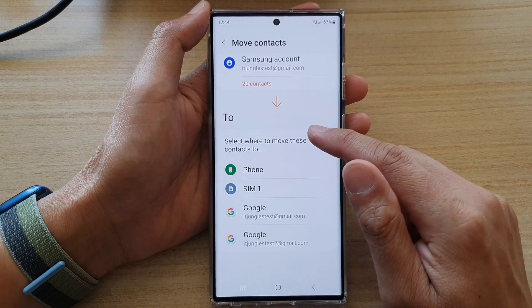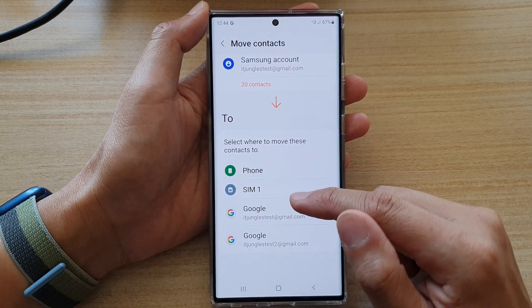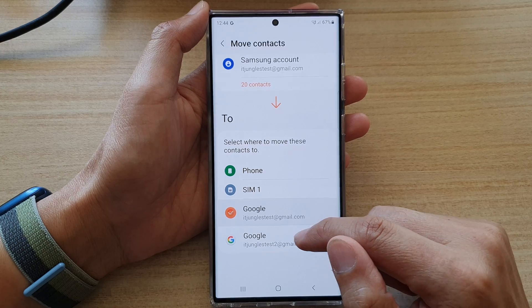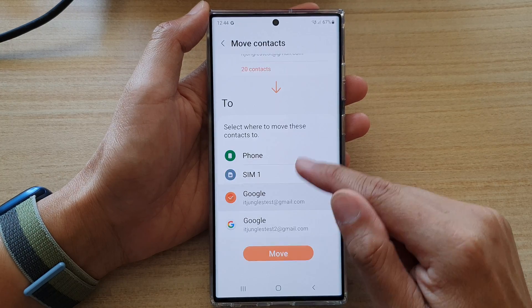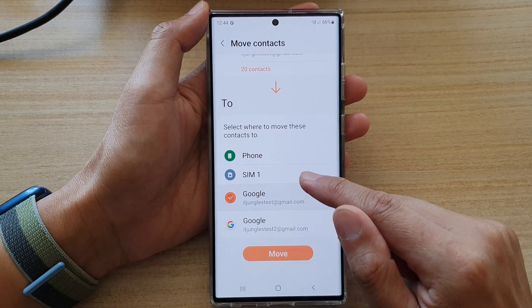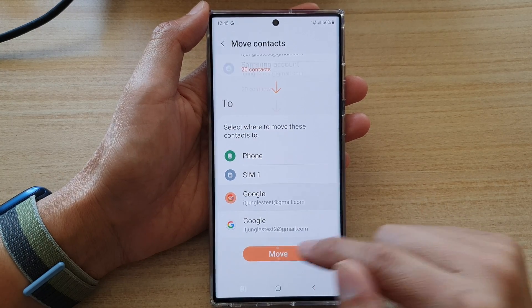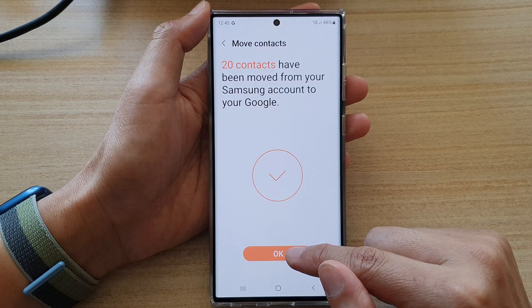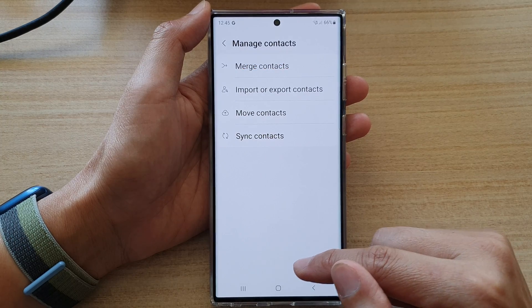Next select the Google account that you want to move it to, then swipe up to scroll down and tap on the move button, then tap on okay to finish.